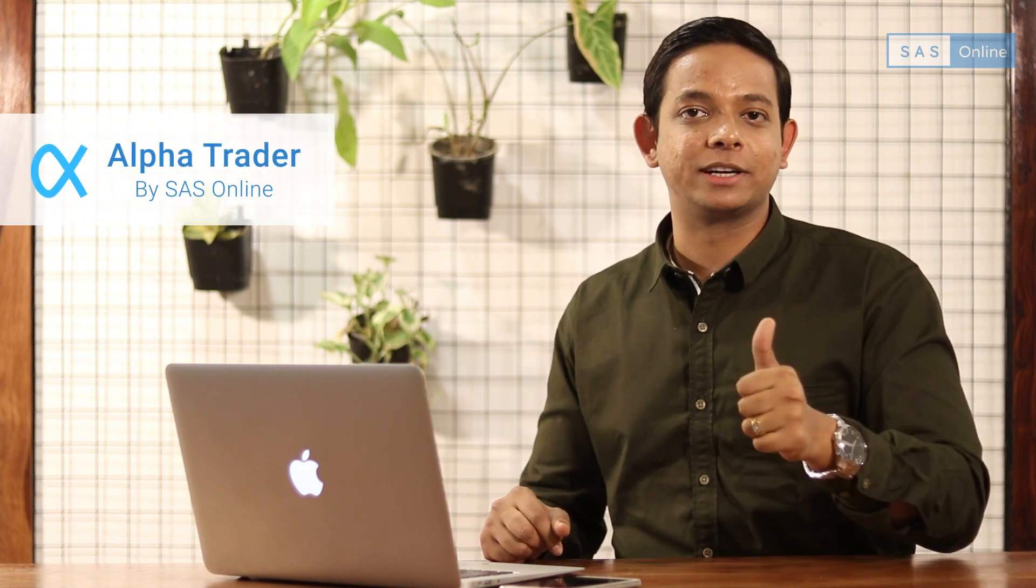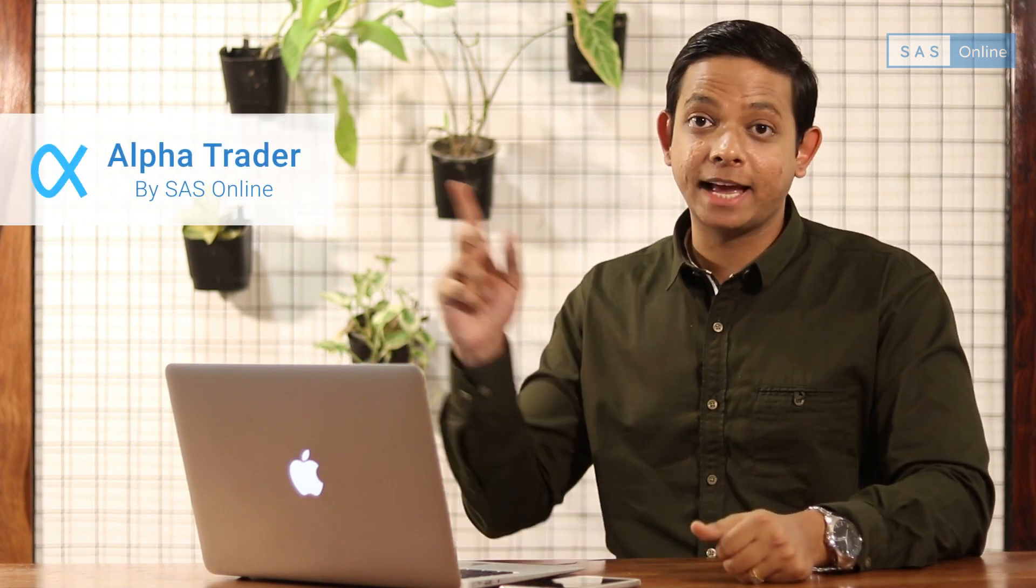Hi, I'm Prateek Singh. I'm going to show you a fast, intelligent, and full of features trading software called AlphaTrader by SAS Online.